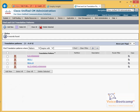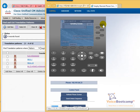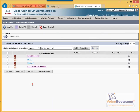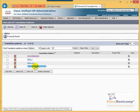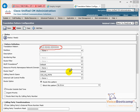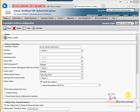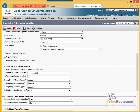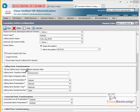Now let's take a look at the long distance pattern. Similar task: create a translation pattern, make sure it has a calling search space to reach the route pattern, and provide outside dial tone. Because we are sending an 11-digit national call, we're going to make sure the calling party mask is 10 digits as per the requirement, and the external phone number mask is checked.